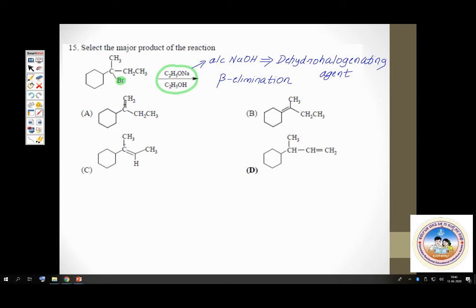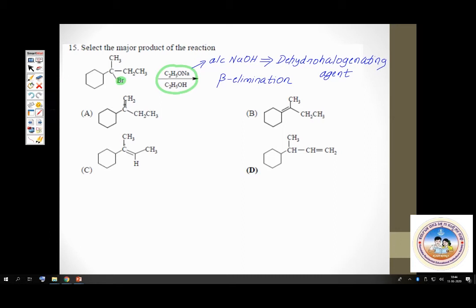The carbon to which the halogen is attached is alpha. There are three beta carbons present, and all three have hydrogens attached. Whenever elimination results in more than one product, we apply Zaitsev's rule to find the major product. According to Zaitsev's rule, the more substituted alkene — the alkene with more alkyl groups attached to the carbon-carbon double bond — is the major product.